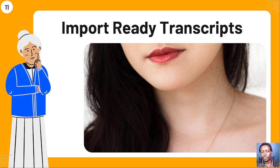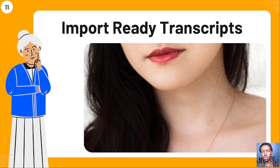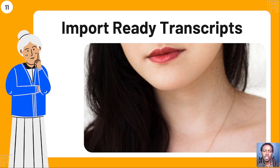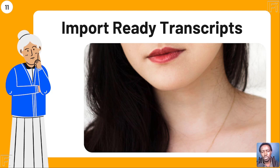Use case number eleven: you can import ready-made transcripts. If you're working from a script, instead of having Descript automatically re-transcribe your audio, you can upload your audio to the project and import an existing transcript into the composition. This is especially useful for converting transcripts into subtitles or creating videos by populating the project folder with video assets.